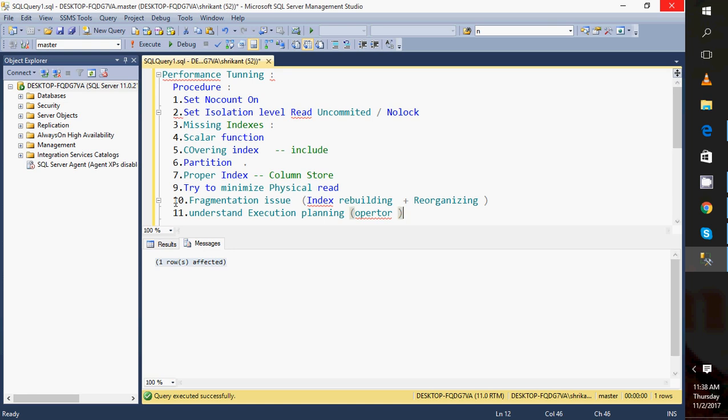These are the basic things we need to consider for increasing the performance of a procedure. There are many things to consider, but the most impactful is proper indexing. If your table has proper indexes and the query is written in a way that utilizes those indexes, your performance will definitely improve. Hope you liked our video on how to increase the performance of a procedure. Thanks for watching, have a great day.